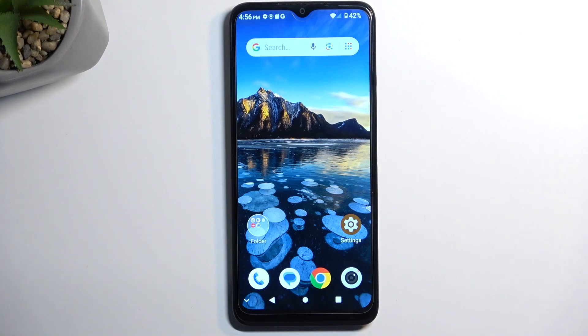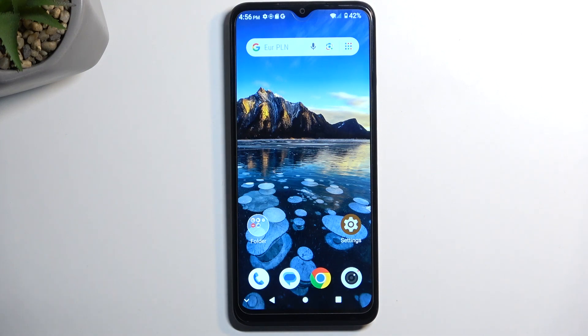Welcome. This is a ZTE-A53 Plus and today I will show you how you can import contacts from your SIM card to the device.